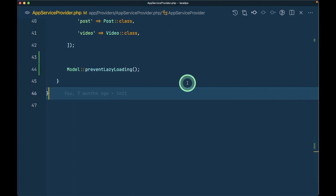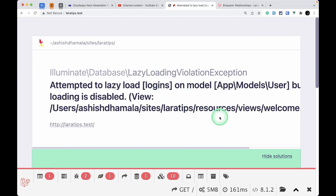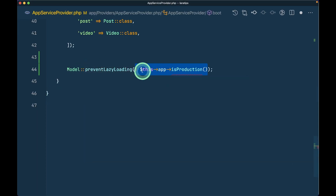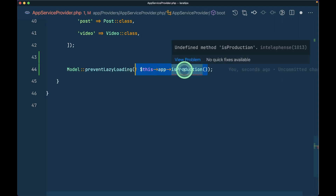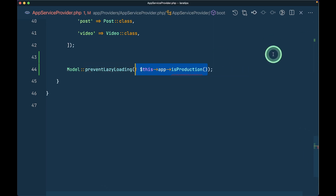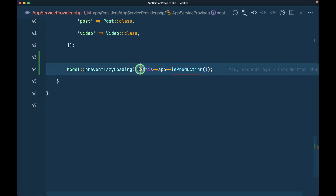But suppose you knew about this method at a later point — you've already developed your application and pushed it to production. Any code with lazy loading will also throw an exception in production, which you don't want. In that case, pass a boolean as the second parameter. We can use `!app()->isProduction()`, meaning prevent lazy loading only when the application is not in production.